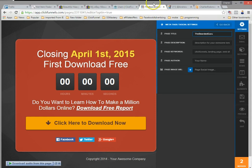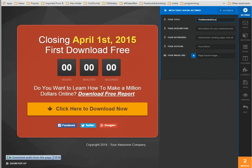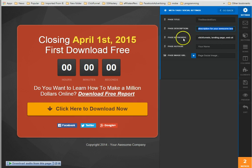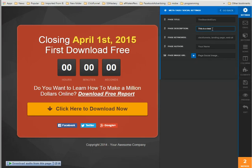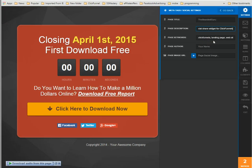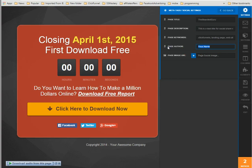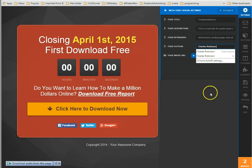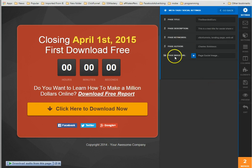The bearded guru changed. All right, page description, you put in a small description about your page here. Page keywords, this is a test title for social share widget for ClickFunnels. Okay, and then you want page keywords, this is for SEO usage. Page and author, I'll put myself here.